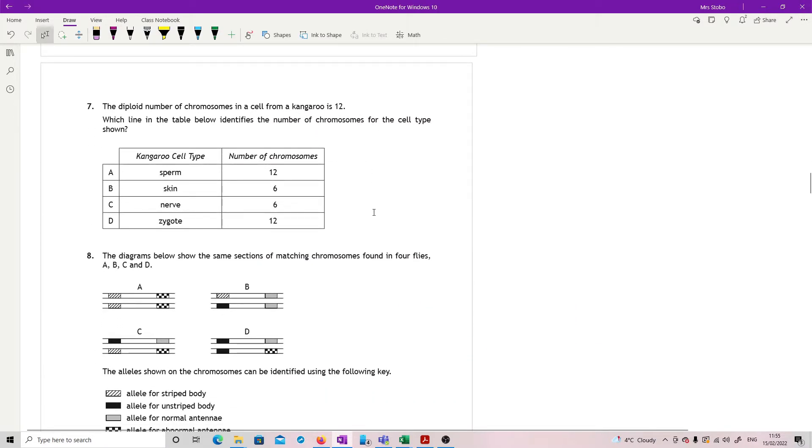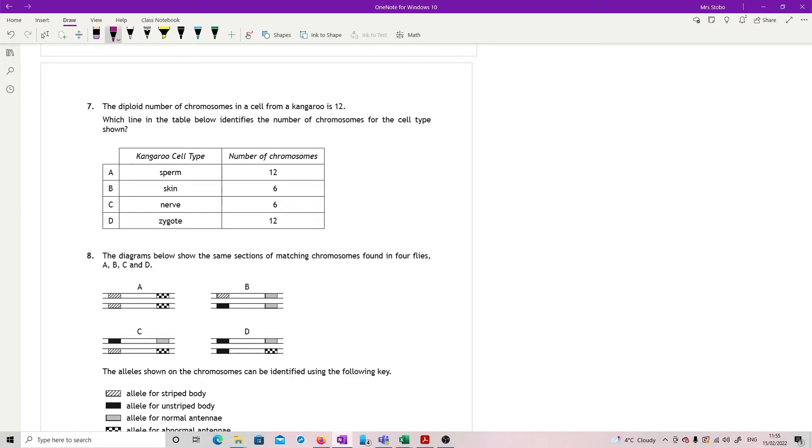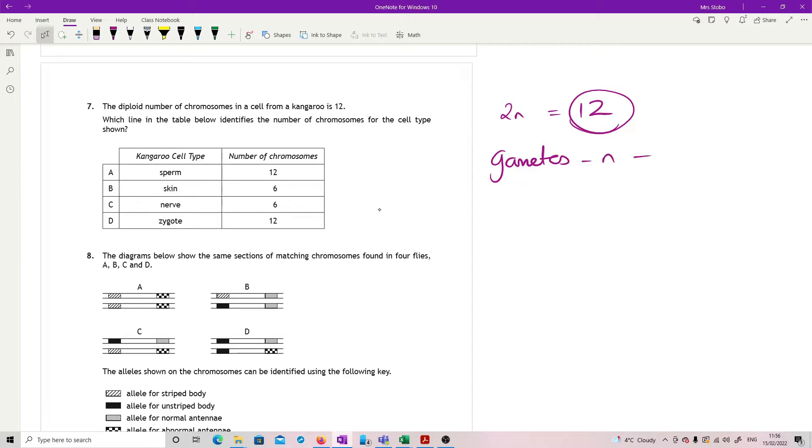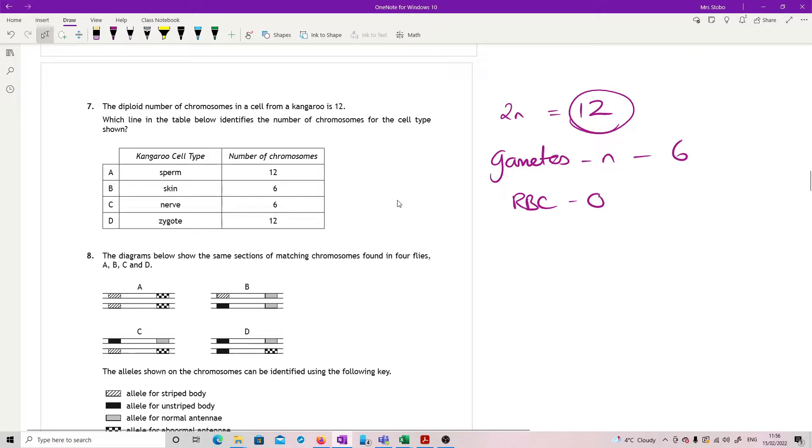Question seven. The diploid number of chromosomes in a cell from a kangaroo is 12. Which line in the table below identifies the number of chromosomes for the cell type shown? We've got sperm, skin, nerve and zygote. So we're seeing diploid, so that's its normal cell complement is 12. So every normal cell will be 12. The weird cells that you have are gametes, which have only got half of it, so they would have six.